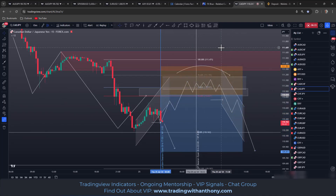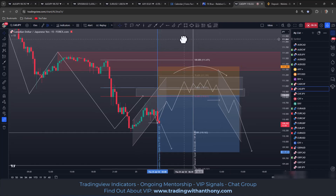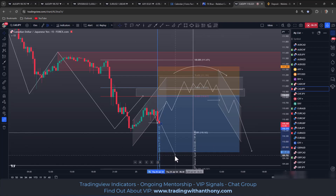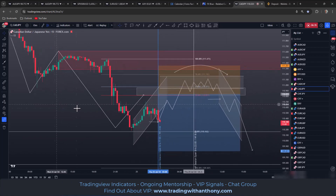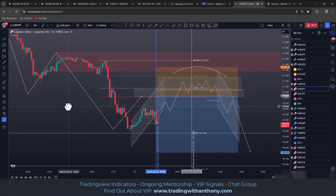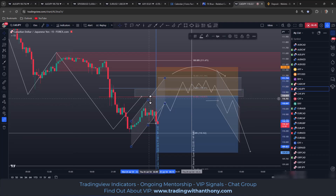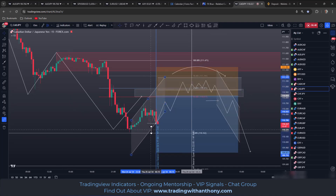That could be quite a nice trade for today if this price action plays out. Keep an eye on this into the New York open — see how it shapes up. If it continues south without us and leaves us behind, I'm happy to let it go. If you haven't already, leave a comment below. I hope you have a great day — safe trading as always, and we'll see you in the next one.